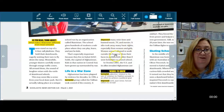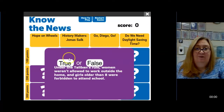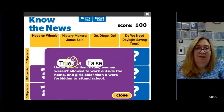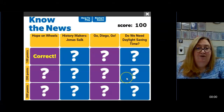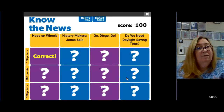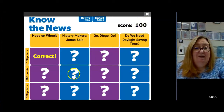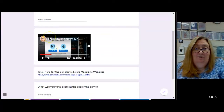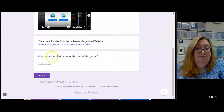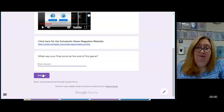Women weren't allowed to work outside the home or show their faces in public. Girls older than eight were forbidden to attend school. So this question is true and I got a hundred points. I'm going to close that and choose another question. At the end of your game, you need to see what your score is, because on your worksheet you're going to record your final score and then submit.